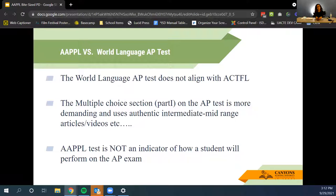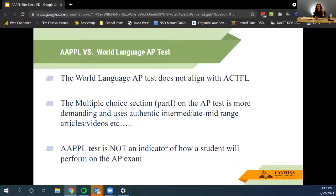A common question is whether APPLE predicts AP test performance. APPLE is not an indicator of AP success — there is no real connection between the two. The world language AP test does not fully align with ACTFL standards; it uses authentic texts and interpersonal modes of communication in a more demanding way. For example, Part 1 of the AP test uses authentic materials at the intermediate mid-range with real articles and videos, making it more demanding than the APPLE test.